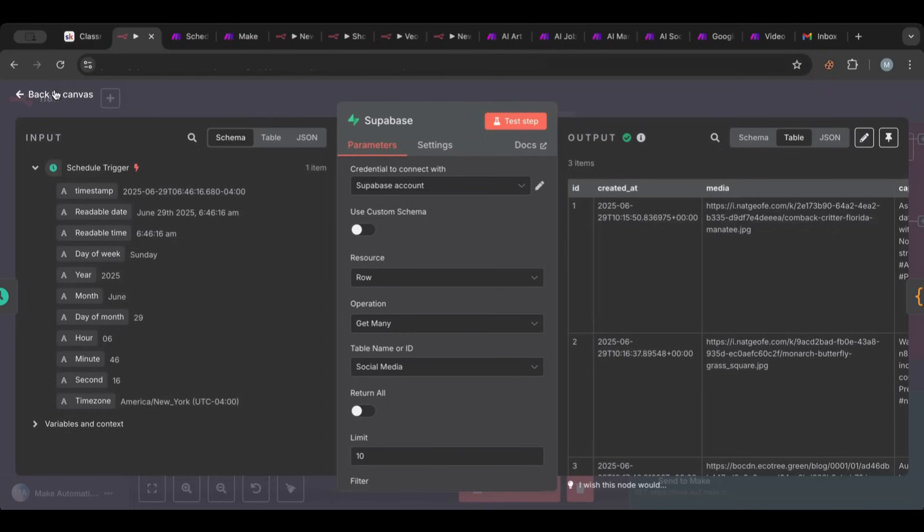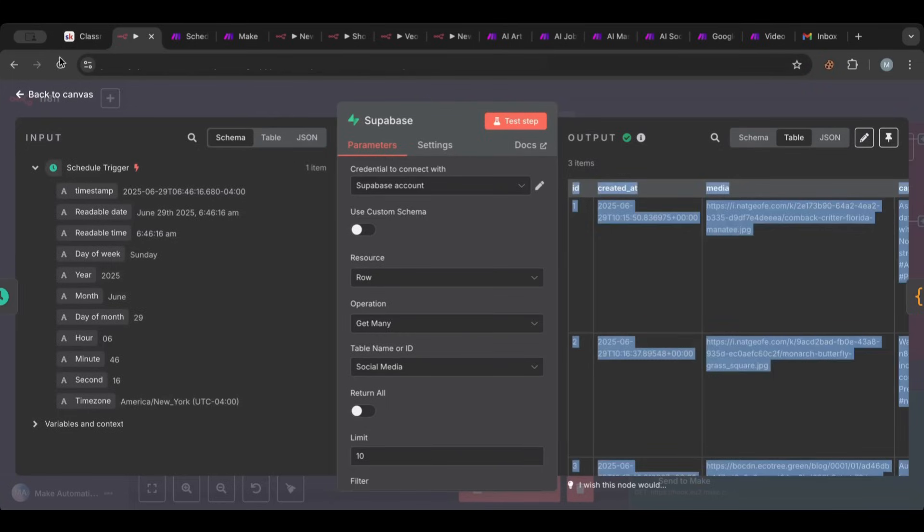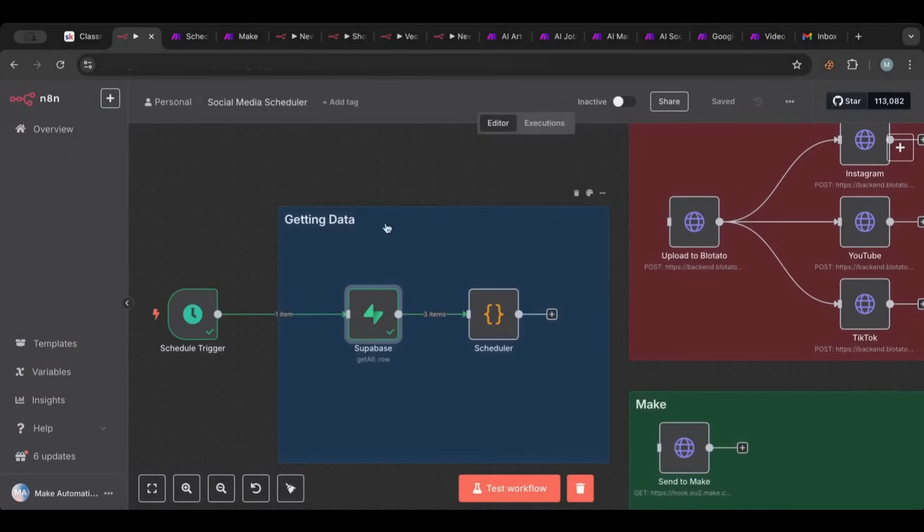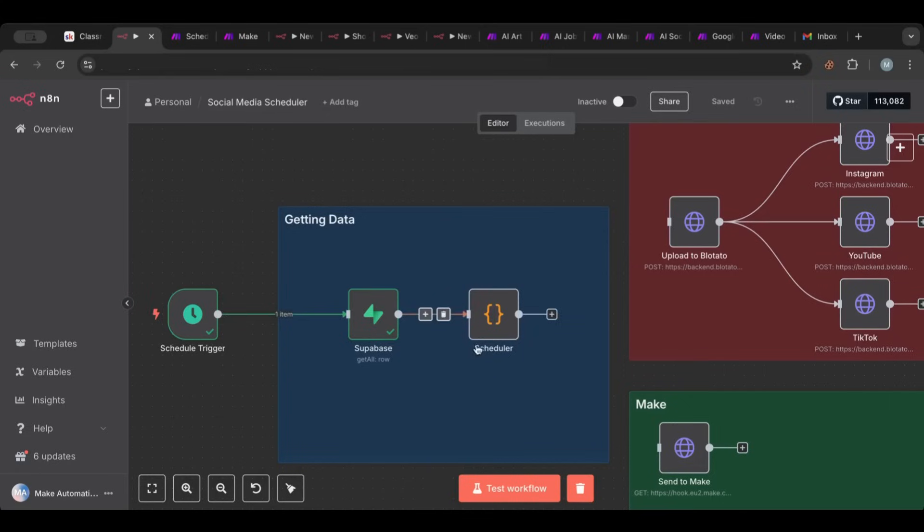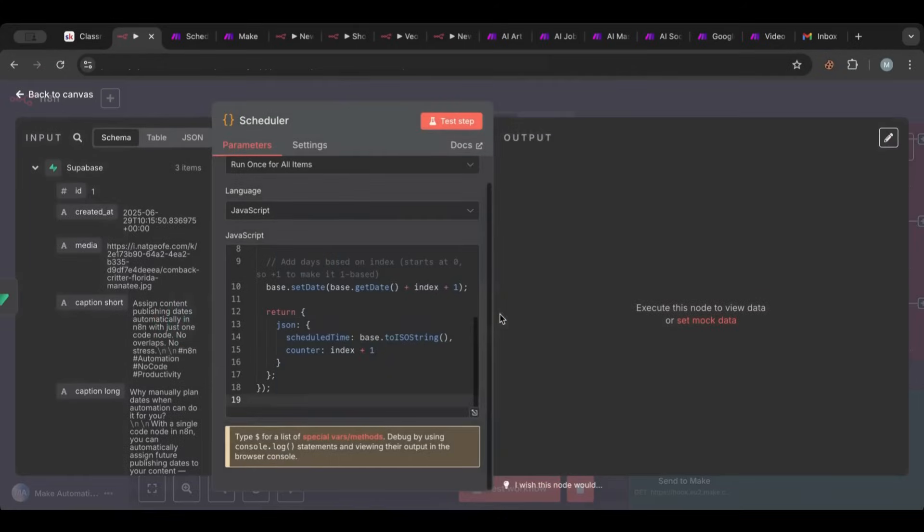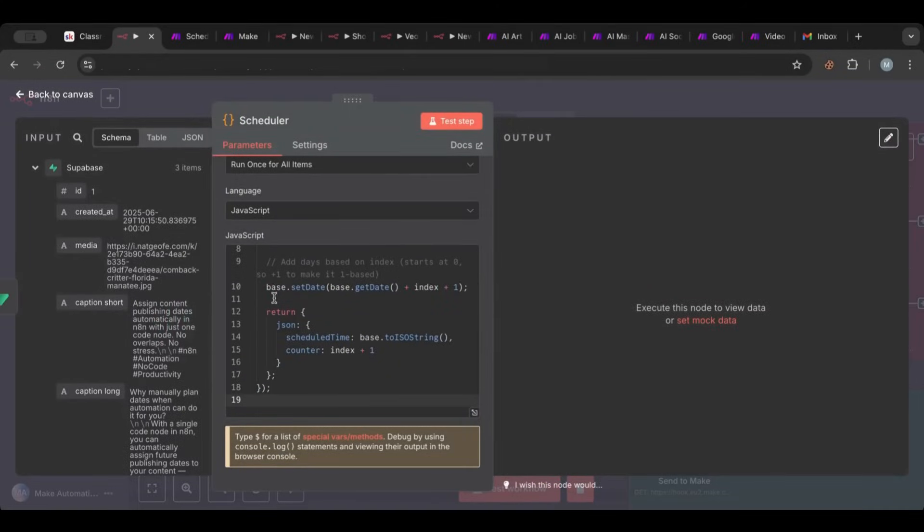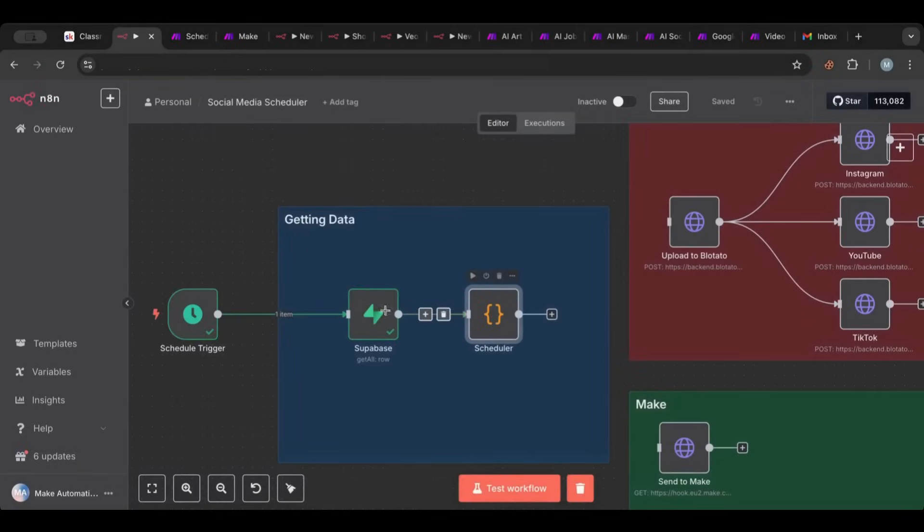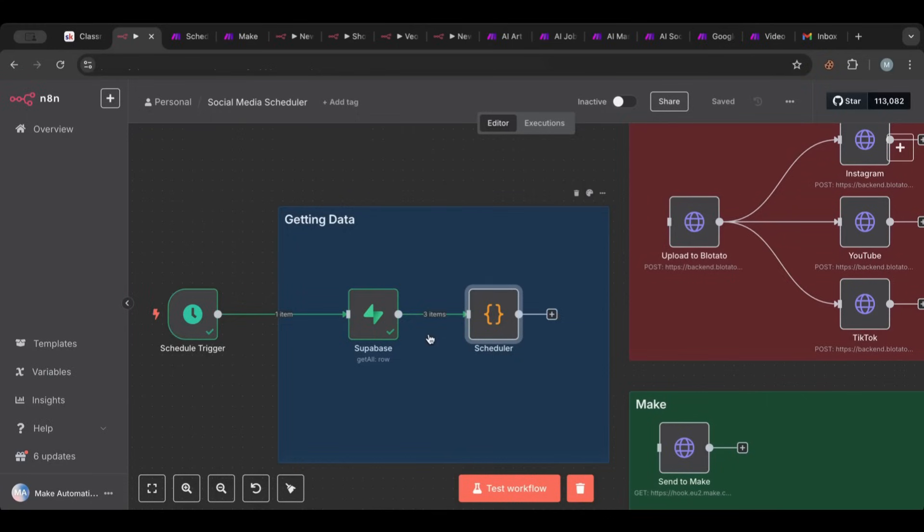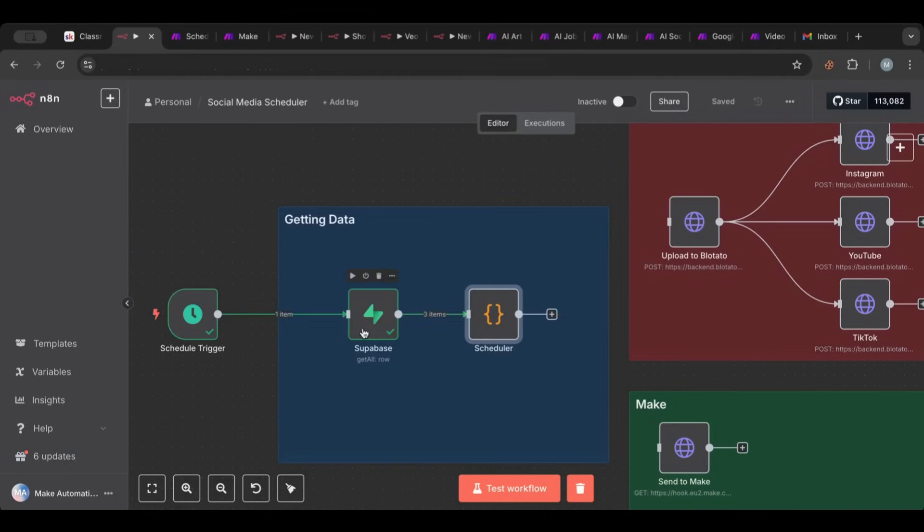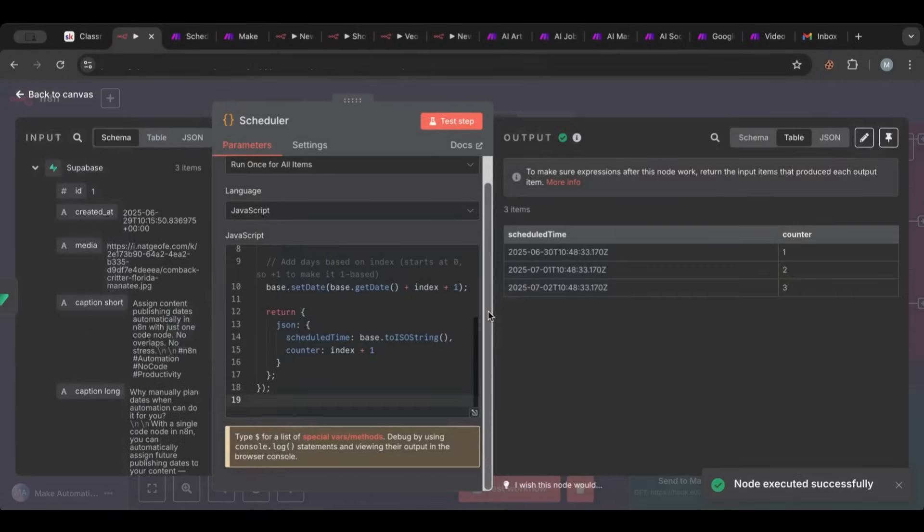And then once we have that we have three items from our database. So what we want to do is we want to run this to schedule based on time. And here we have a scheduler node. Now what this node does is it's basically code but don't be afraid. What this node does is it takes every item from here and then gives every item a specific date and time. The reason why is that we want to spread out our posts. So imagine we have three posts coming in and we want to schedule one for tomorrow, one for the day after that, and one for the day after that.